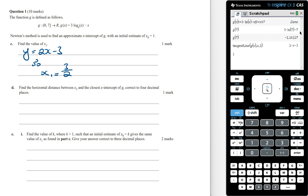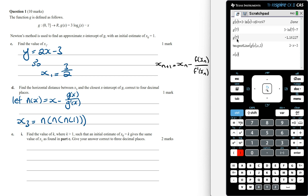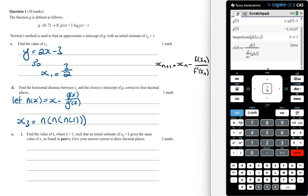Find the horizontal distance between x₃ and the closest x-intercept of g, correct to four decimal places. To find x₃, we use Newton's formula three times starting from x₀ equals 1. A faster way is to define the function n of x as x minus g of x over g′ of x. Then x₃ is n of n of n of 1 — nested three times. Defining n of x in the calculator and computing n of n of n of 1.0 gives us the value of x₃ in one step.